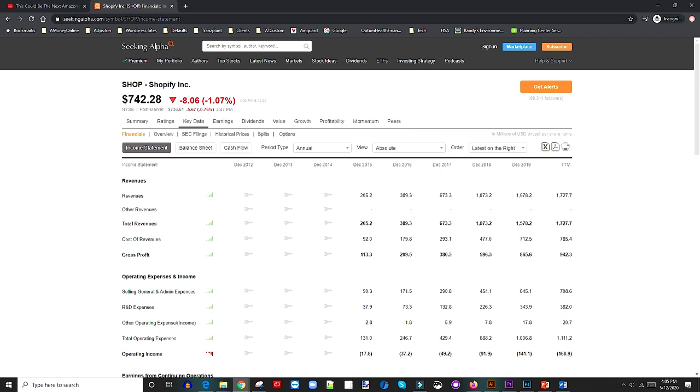Then look at their gross profit. Gross profit has actually increased as well from $113 million to $942 million year to date. Or as of last year, $865 million gross profit.